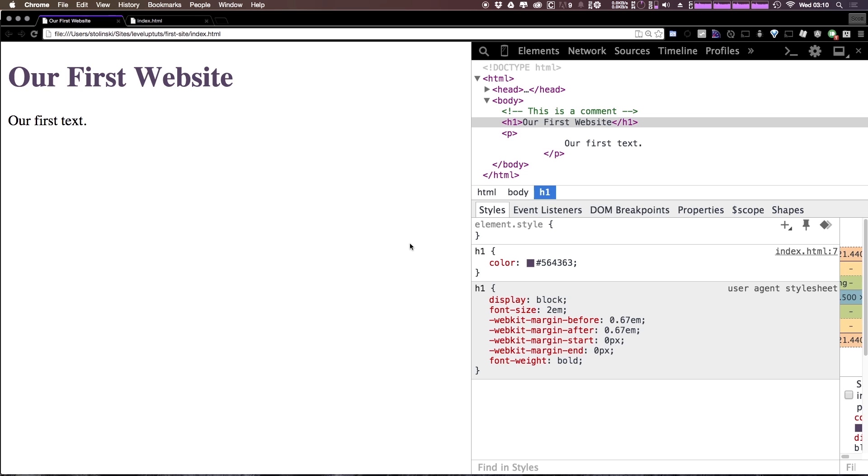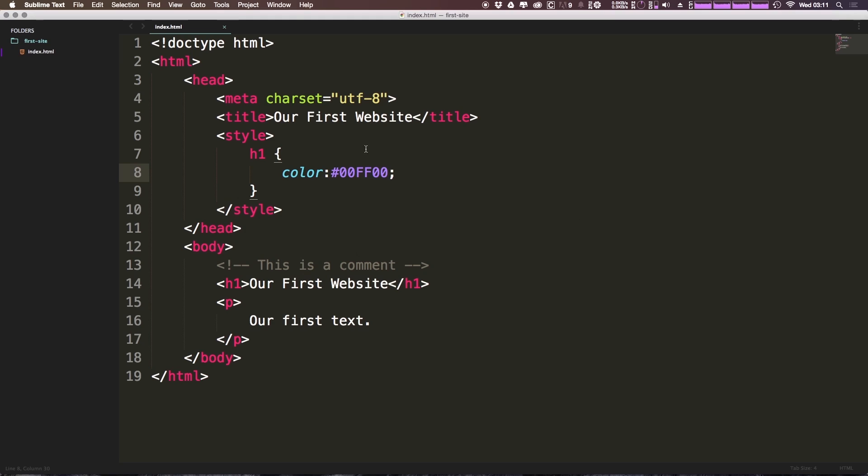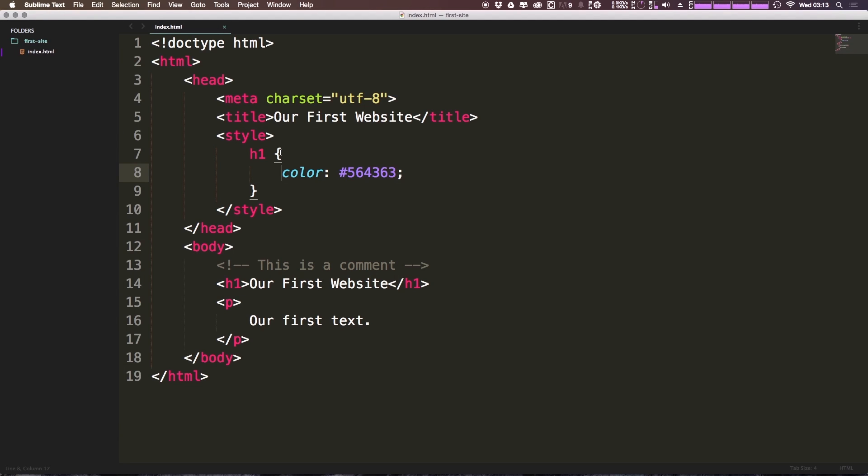So as you can see we have our first styling being done to our website using our very first CSS in our HTML. In fact if we would like to keep this sticking here we can actually come here directly into our inspect element our dev tools we could copy this entire line we can come back to our HTML and we can paste this in here.